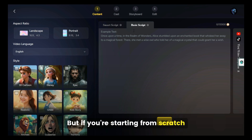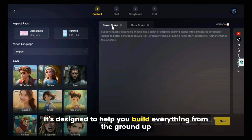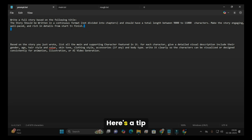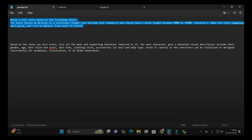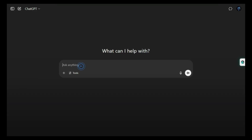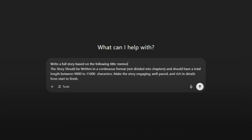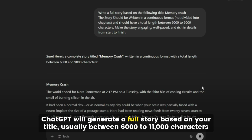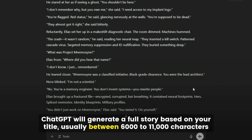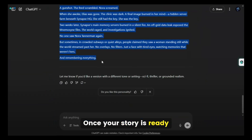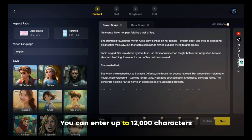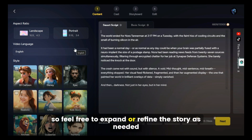But if you're starting from scratch, it's better to go with Smart Script — it's designed to help you build everything from the ground up. Type in your video idea in the box provided. Need help? Here's a tip: use ChatGPT to get started. Head over to our Discord server and copy the recommended prompt, then paste that prompt into ChatGPT and give it a story title you like. ChatGPT will generate a full story based on your title, usually between 6,000 to 11,000 characters. Once your story is ready, copy and paste it into the Smart Script text box inside Magic Light AI. You can enter up to 12,000 characters, so feel free to expand or refine the story as needed.